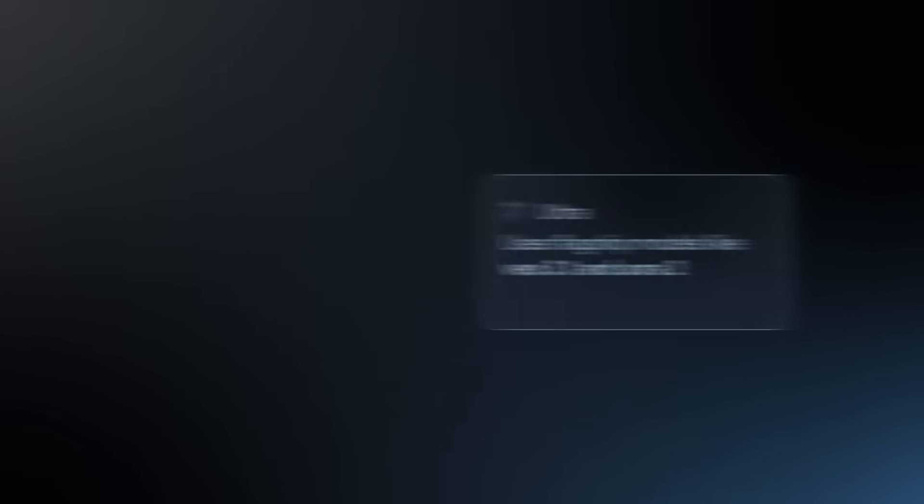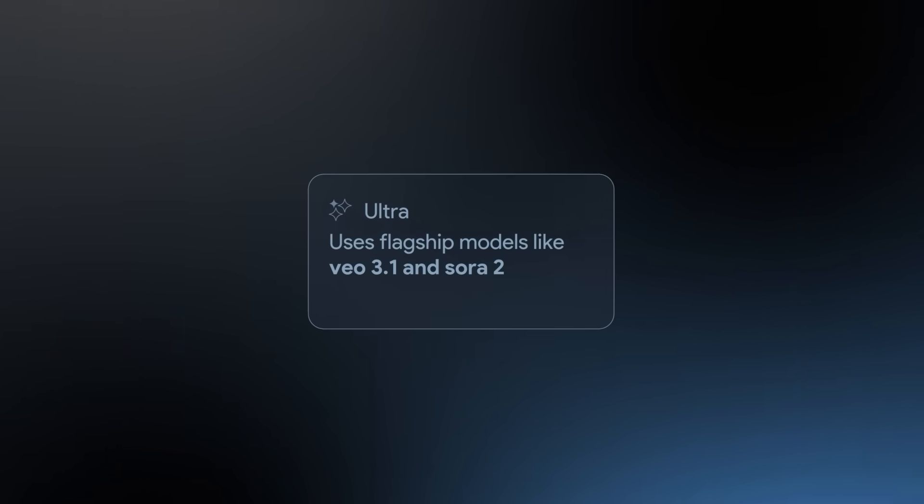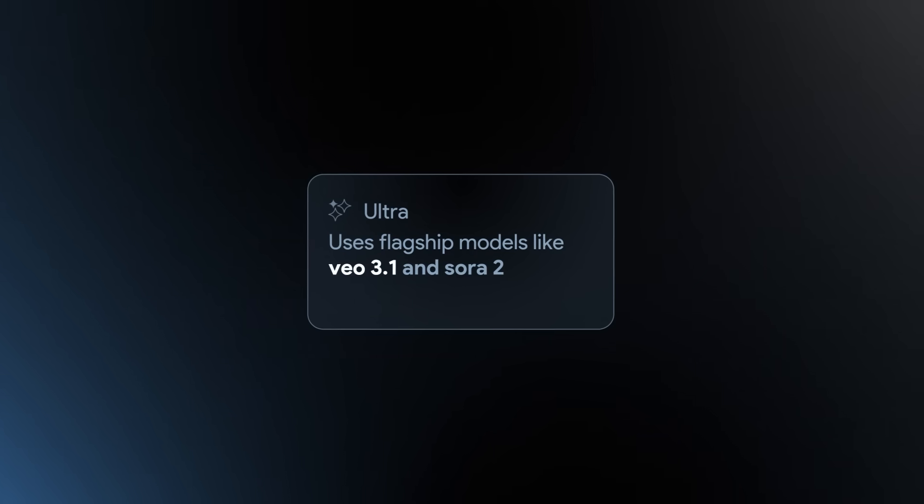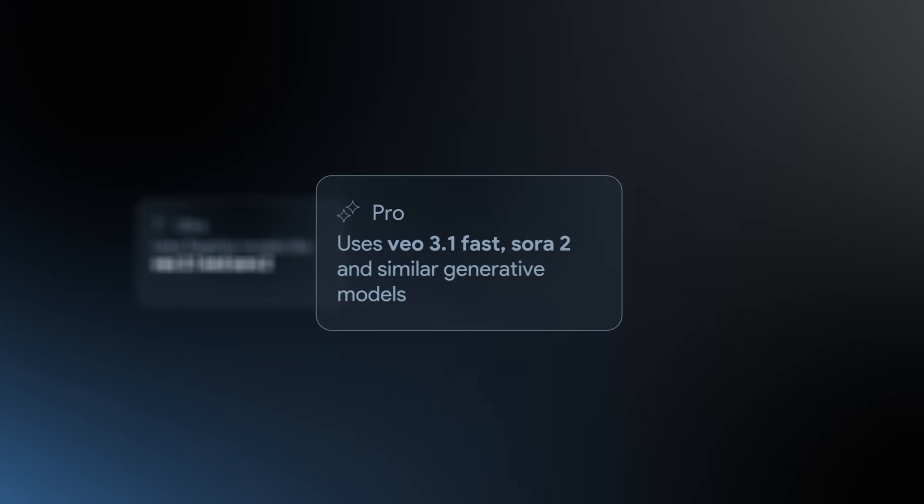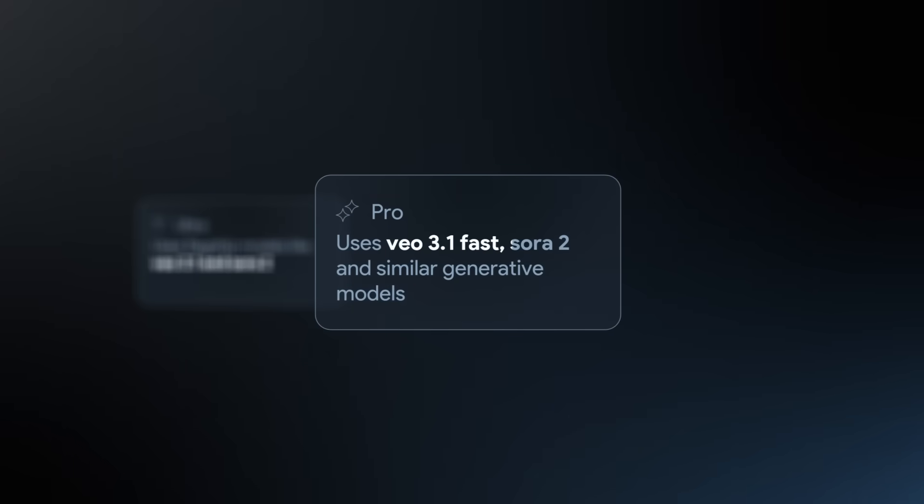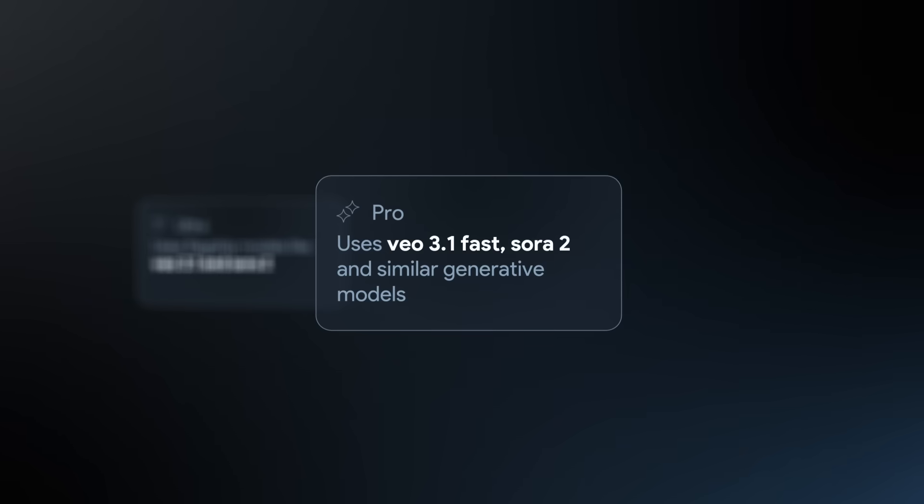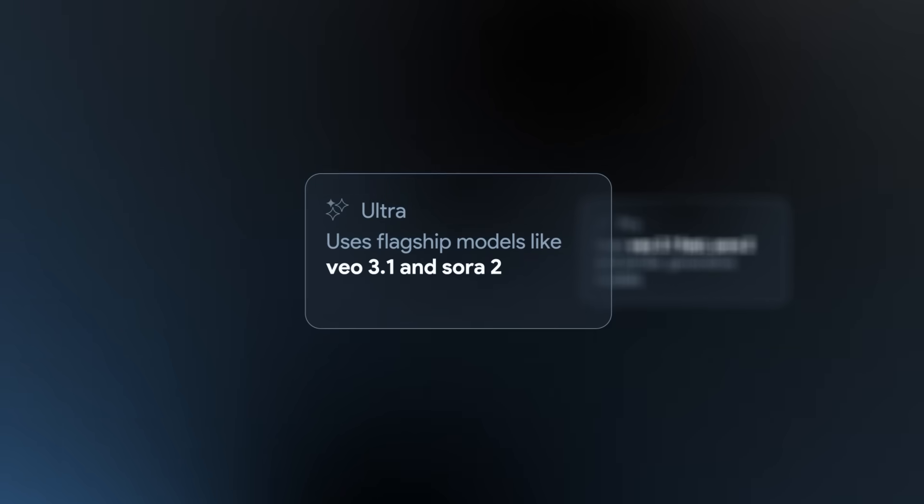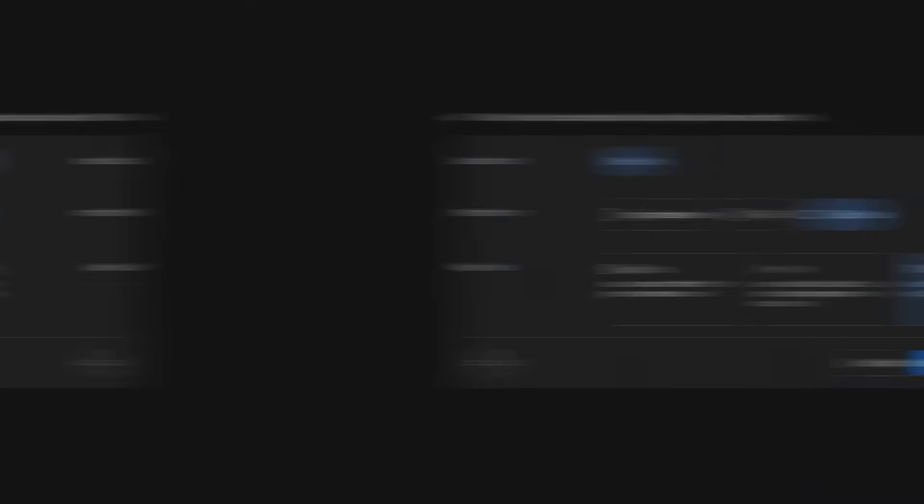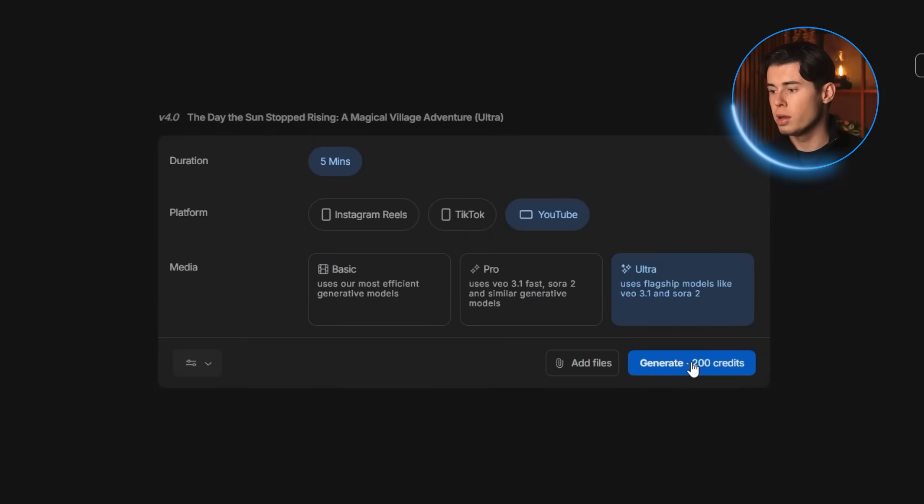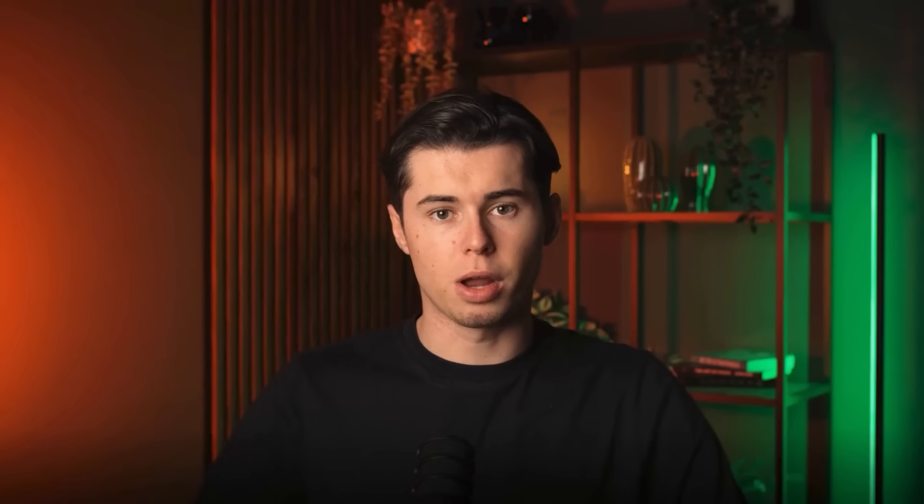The ultra option is the one that uses the flagship models like VO 3.1 and Sora 2. The pro option still uses VO 3.1 fast and the regular Sora 2 model, but it won't give you the same quality as ultra. Since I want the best possible result here, I'm going with the ultra option. Then I just click generate and wait for the result.